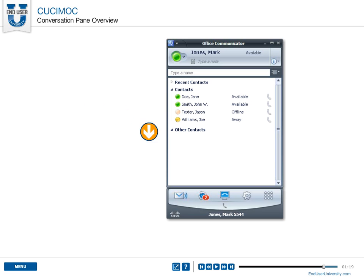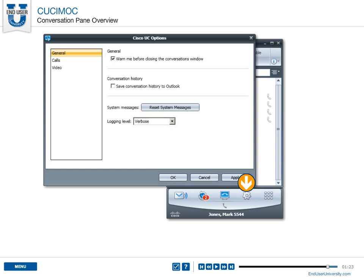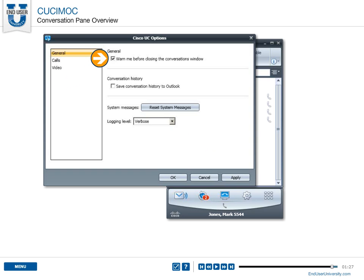To modify these settings, select the settings icon, select General, and then check or uncheck 'Warn me before closing the active conversation window.'